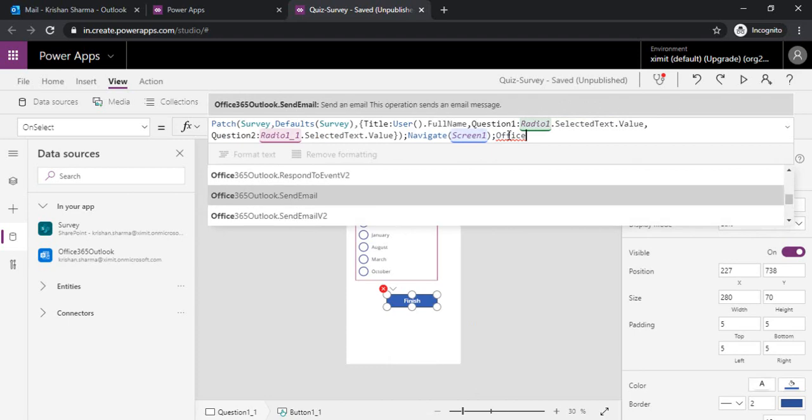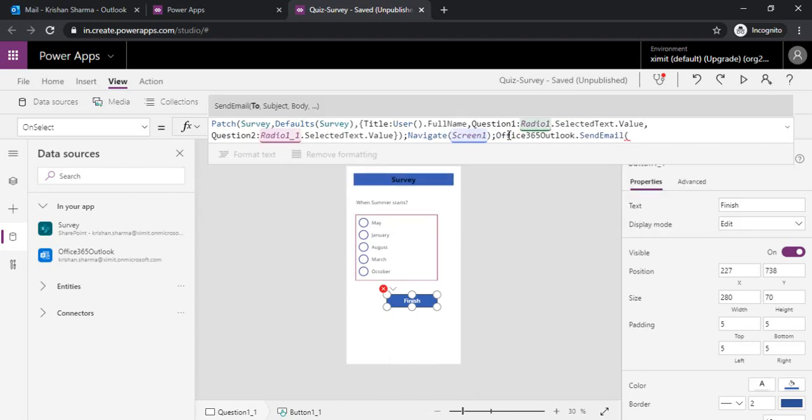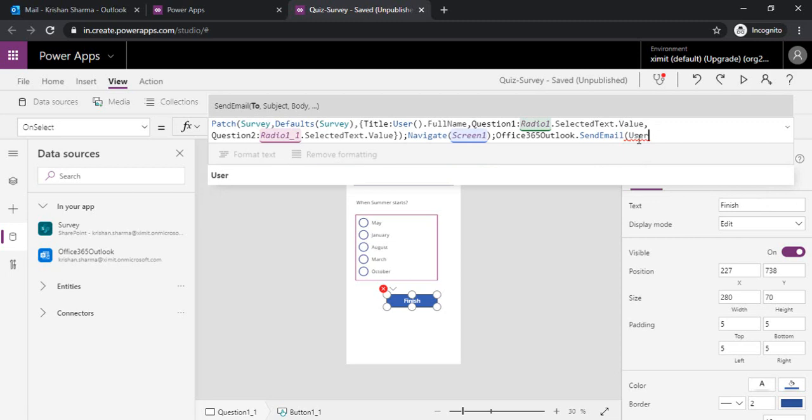From the options you can scroll down. In send email, you can see you have three parameters to be passed: one is To, Subject, and Body. In To, I will be using the current user's email ID.